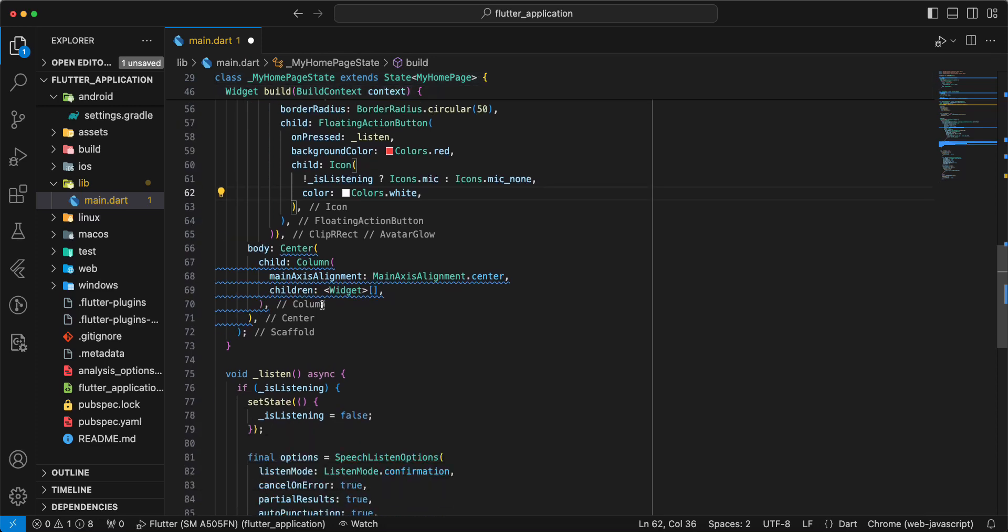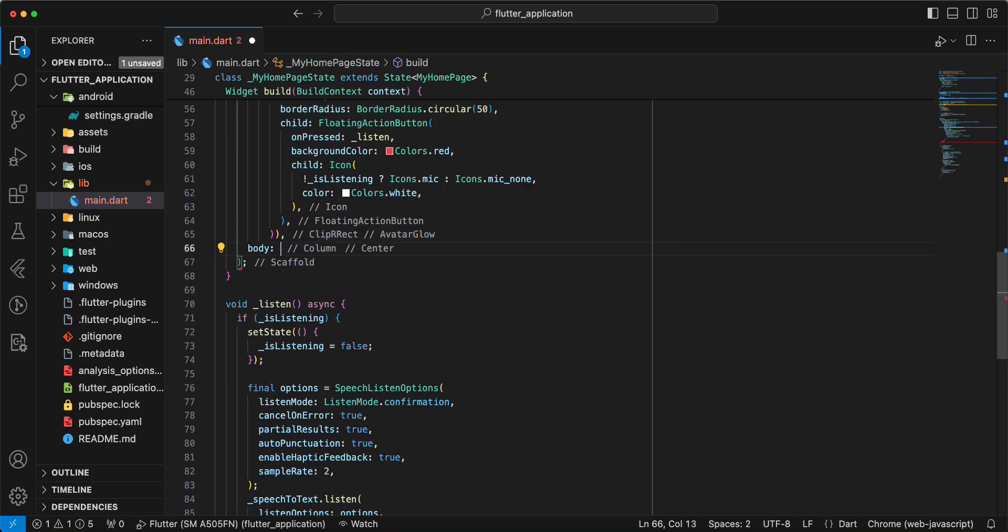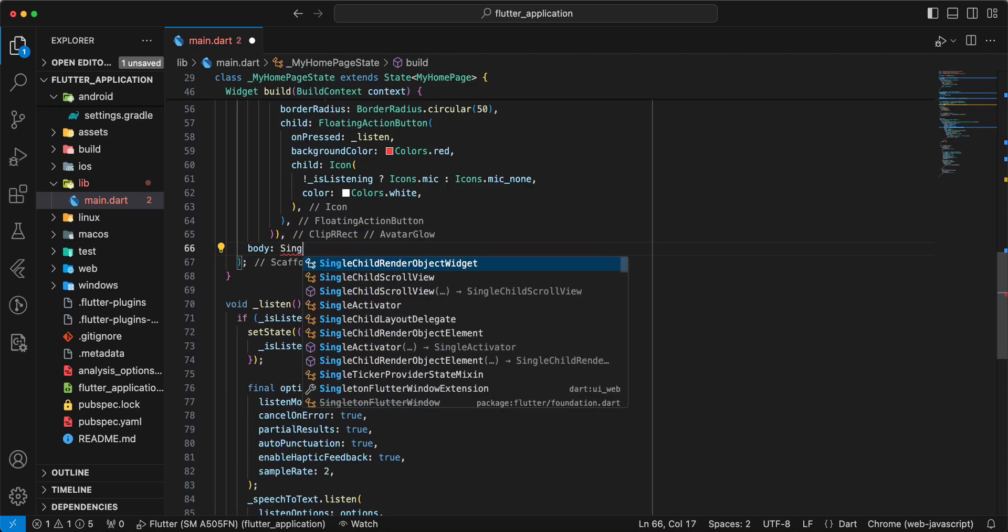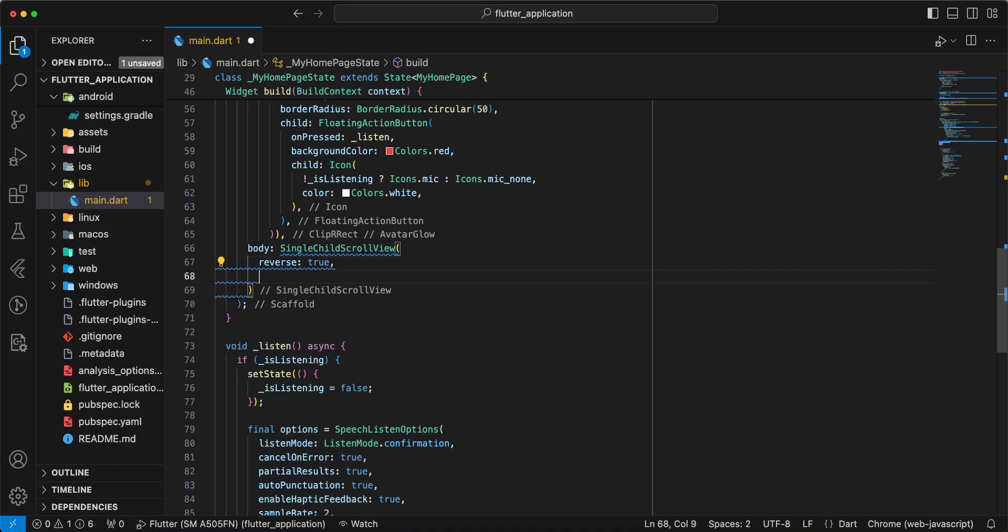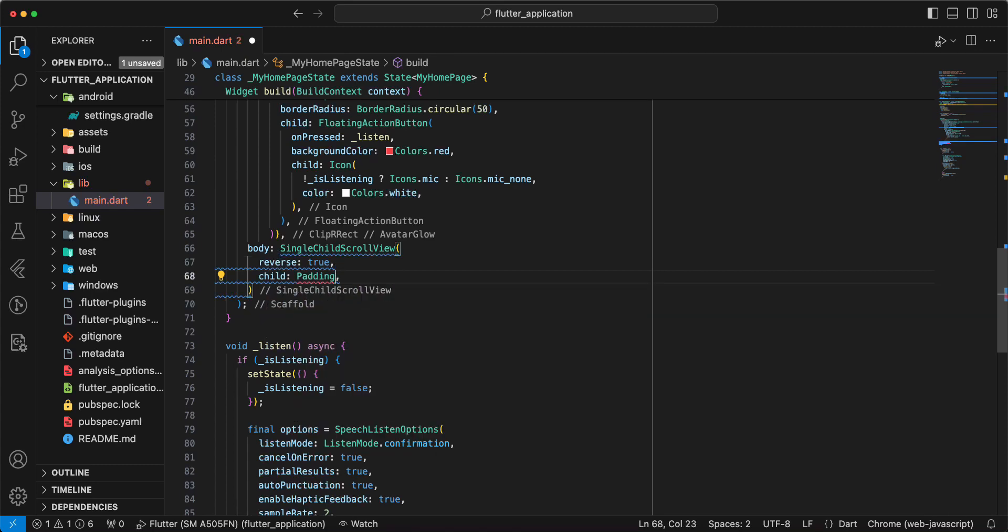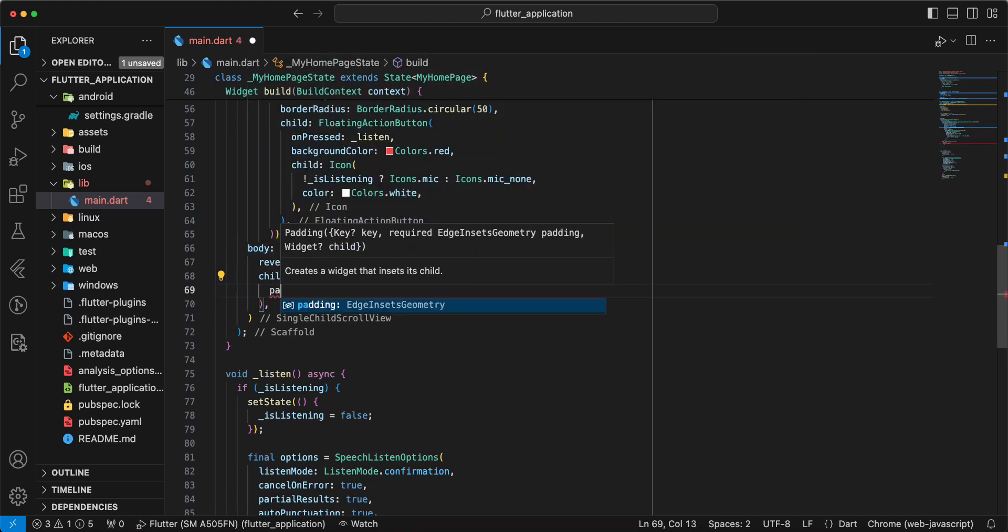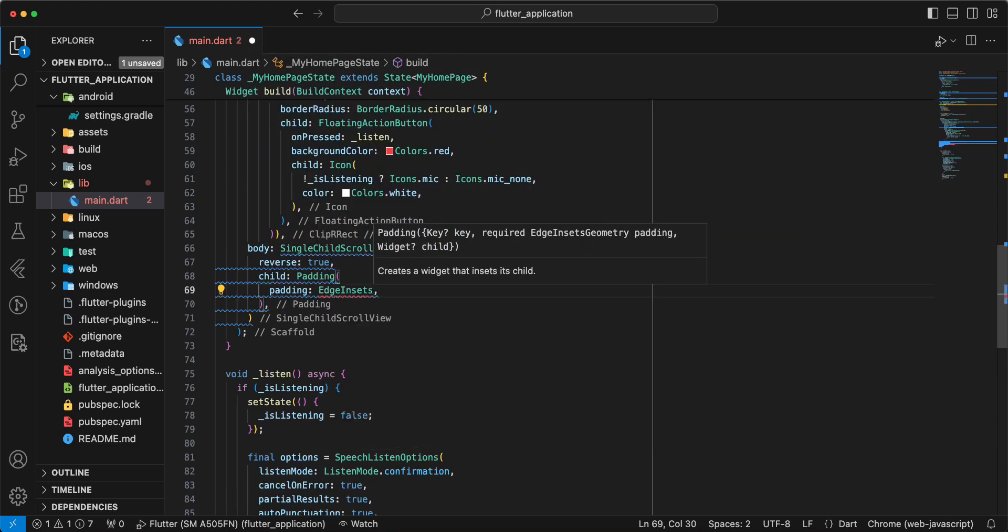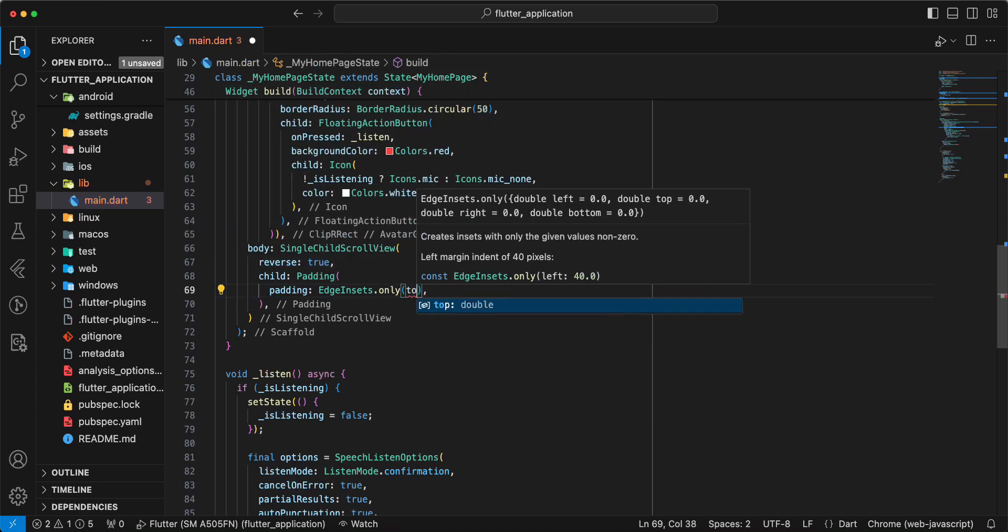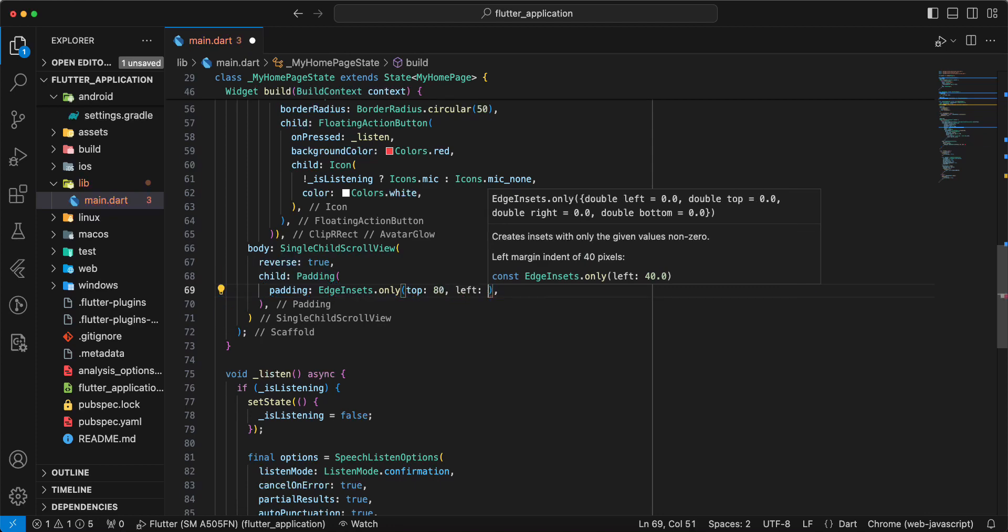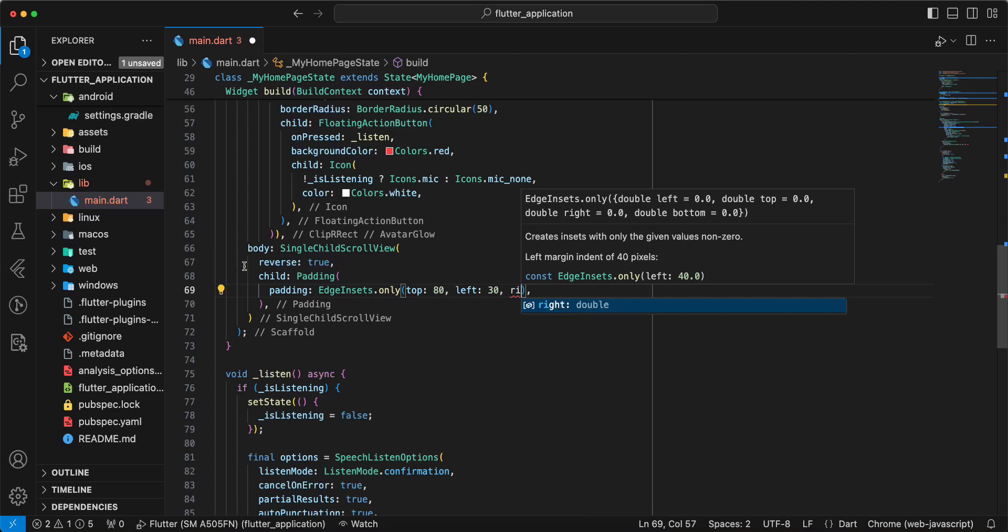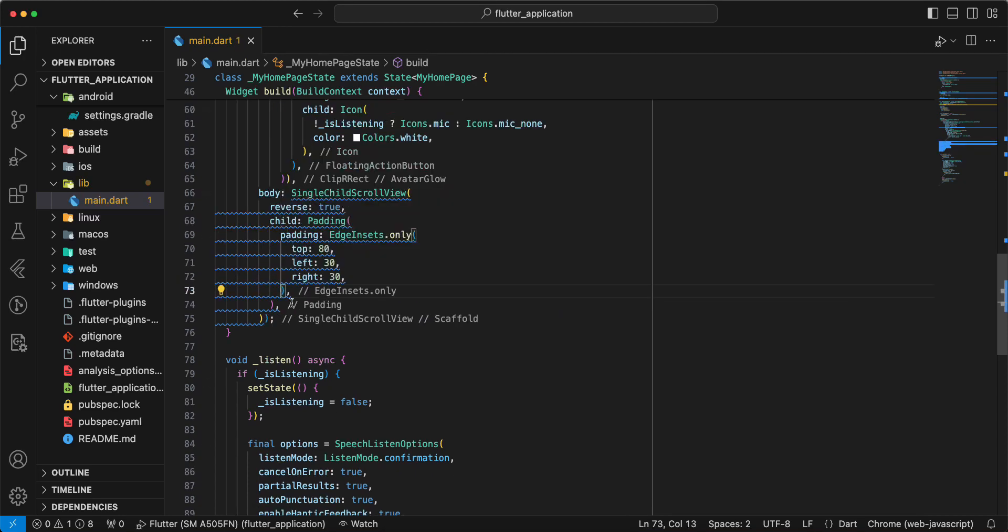Then we update parameter body. We write single child scrolled view, write reverse true, write child, write padding. Write padding and add edge insets dot only, top 80, left 30, right 30, save.